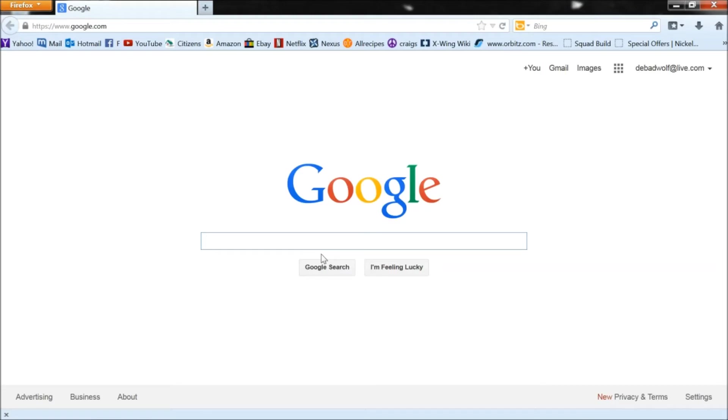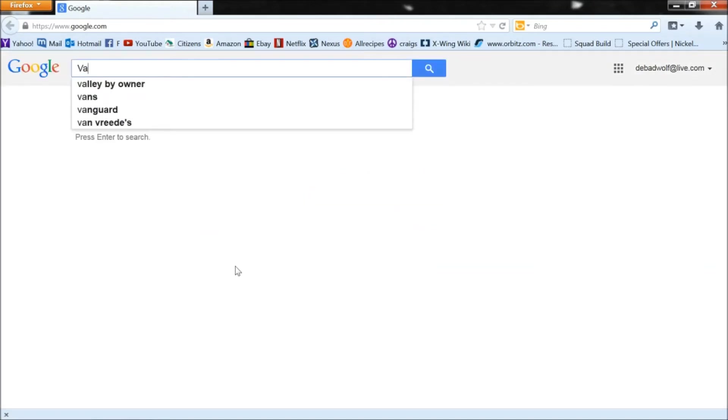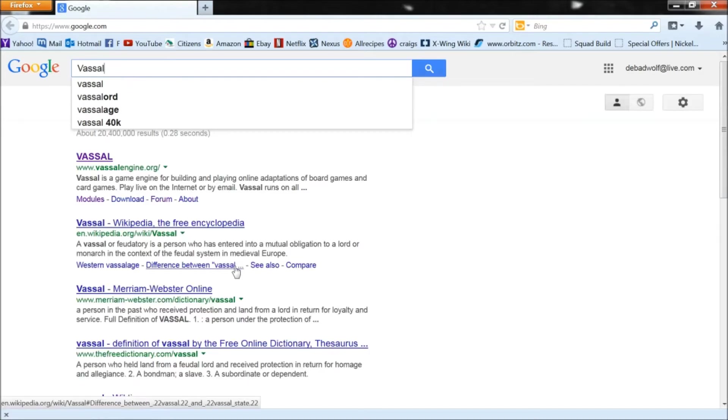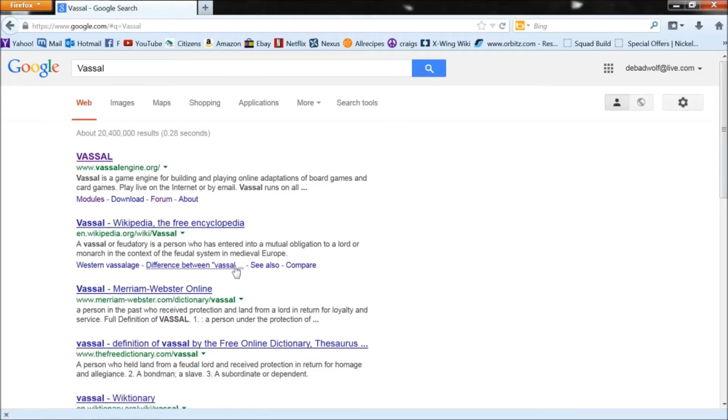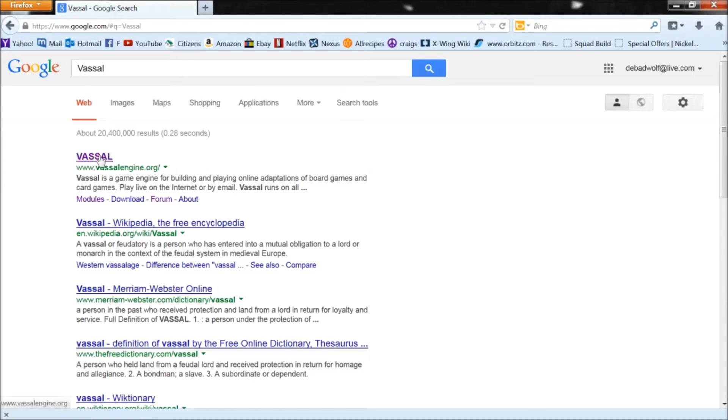Now the first thing you want to do is get to Vassal.org. An easy way of doing it is going to Google or any search engine and typing Vassal, or you can type in your browser Vassal.org.